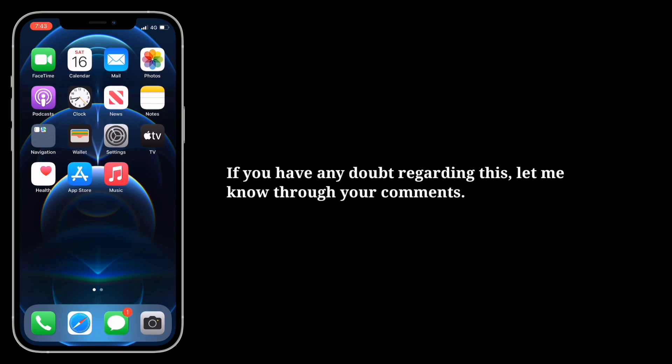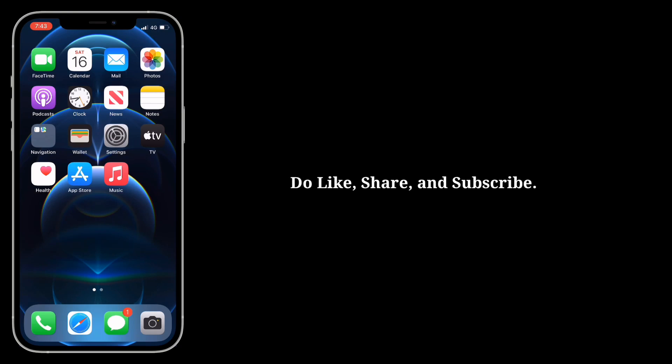If you have any doubt regarding this, let me know through your comments. Do like, share and subscribe.